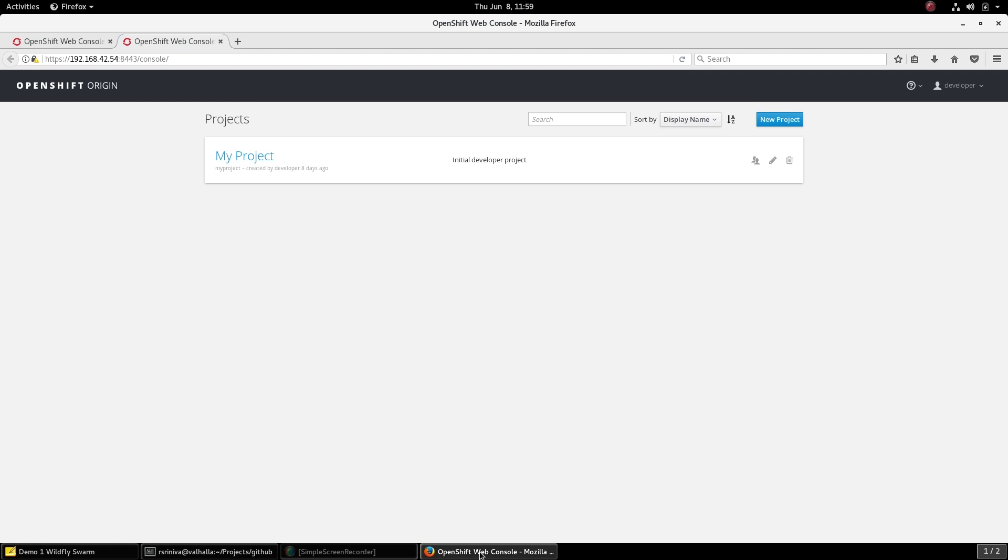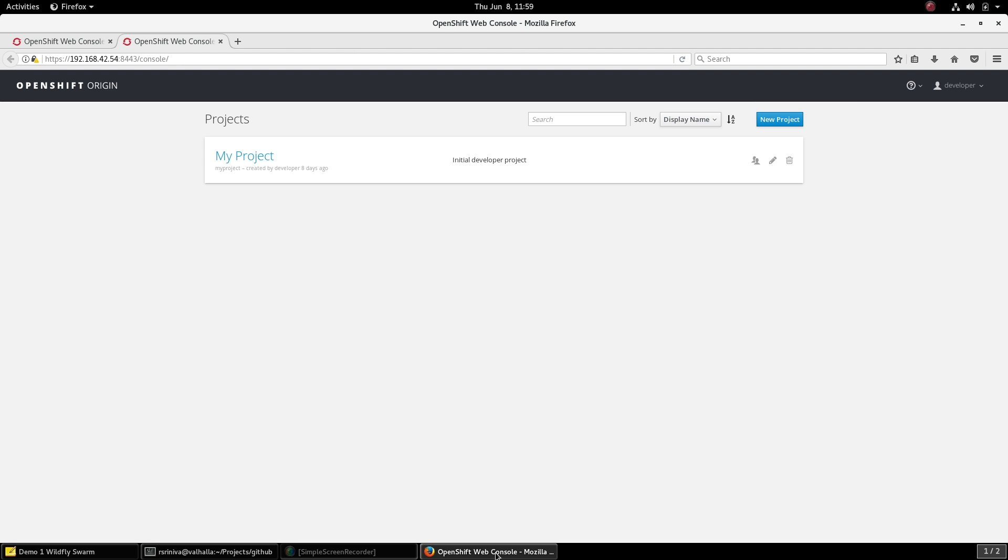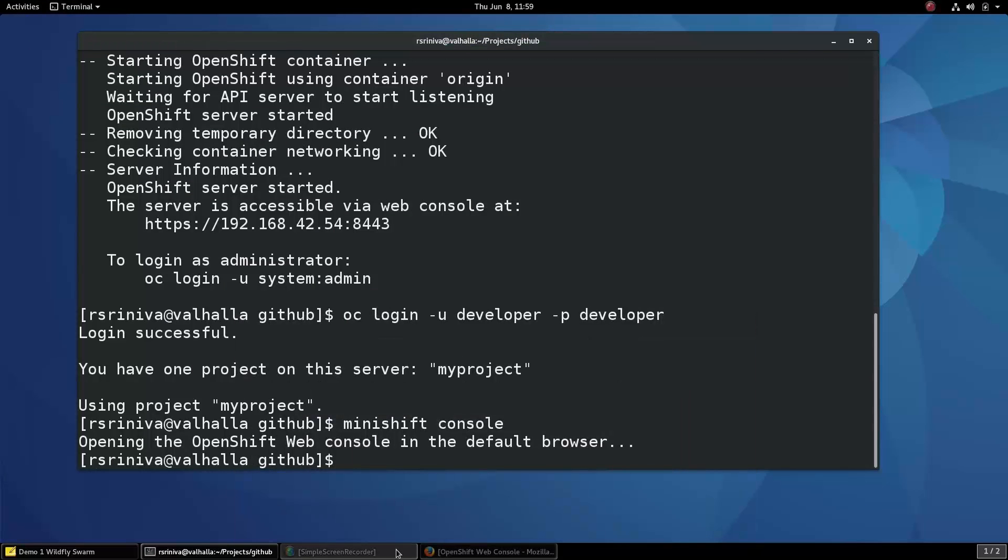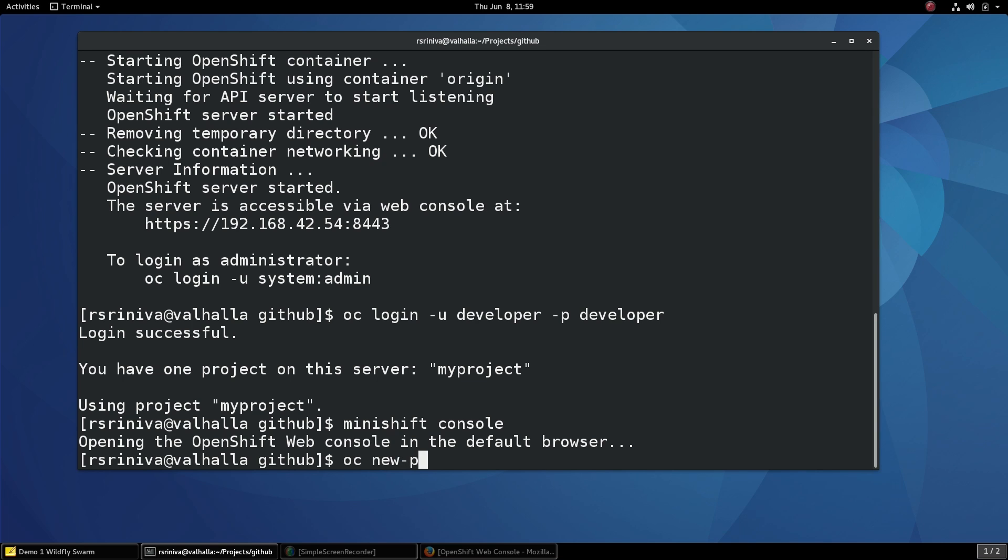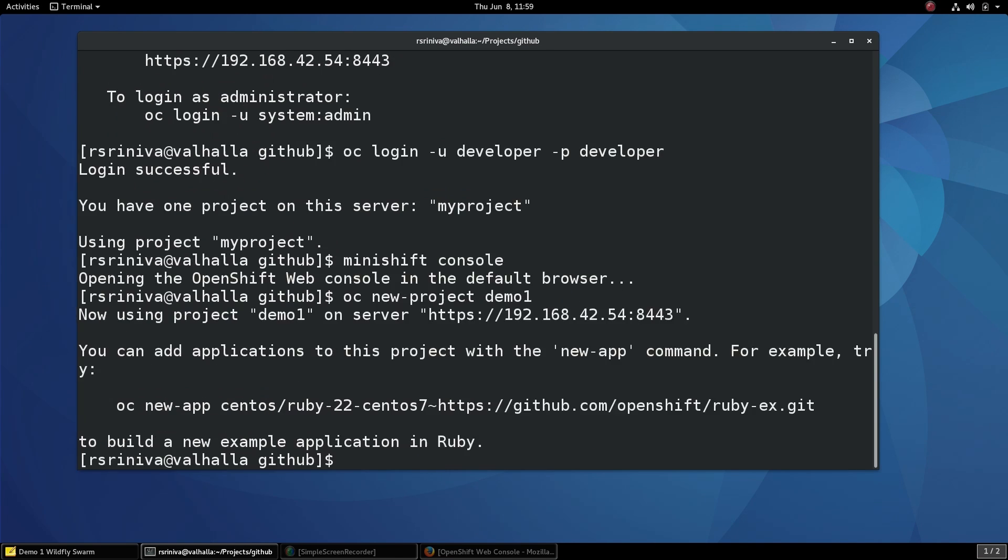You can create new projects using the web console by clicking on the new project button as well as running the OC new project command from the command line. For this demonstration, let's use the command line. Let's create a project called Demo1. Once the project has been created, we can create applications inside it.